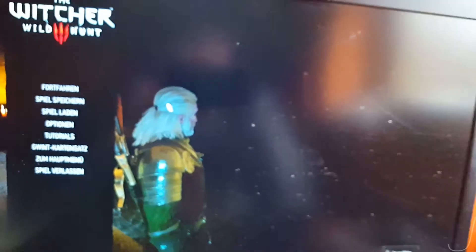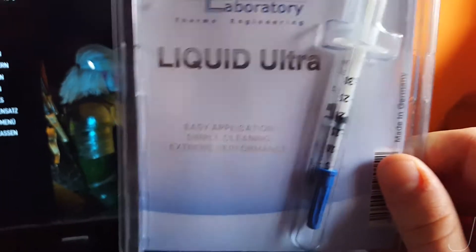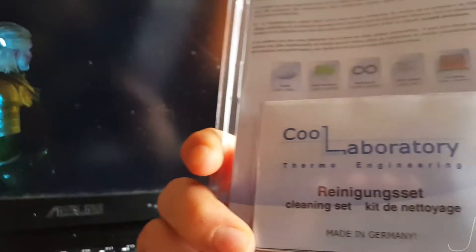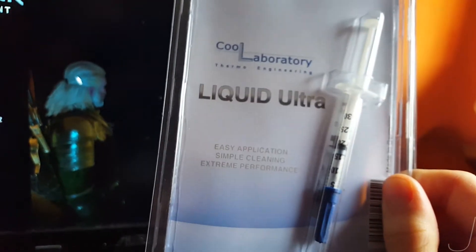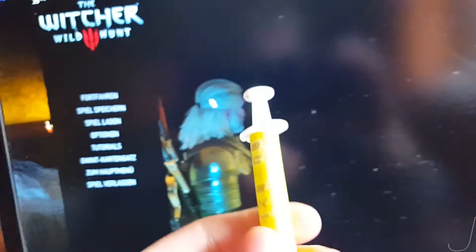The CPU and the GPU were repasted using Conductonaut liquid ultra with this bad boy. I also used some, I don't know if I have it on my table to show it. I'd rather not move my camera because the table is a mess right now. Oh yeah I found it.